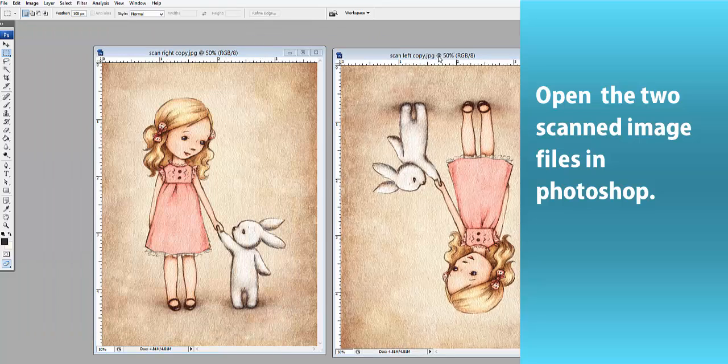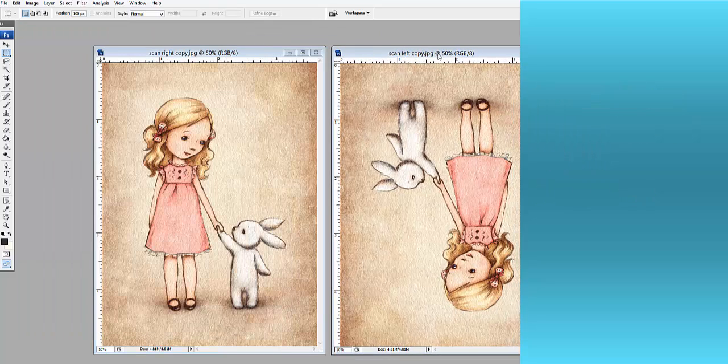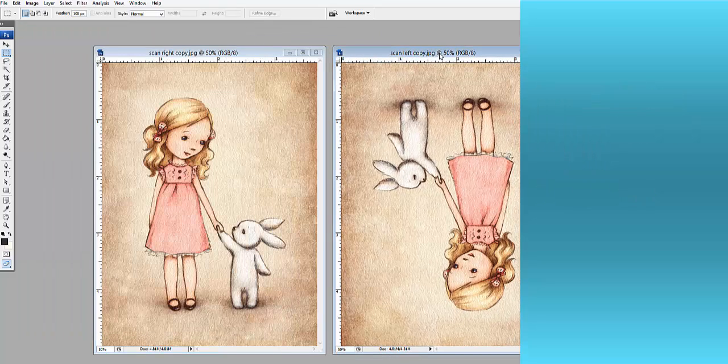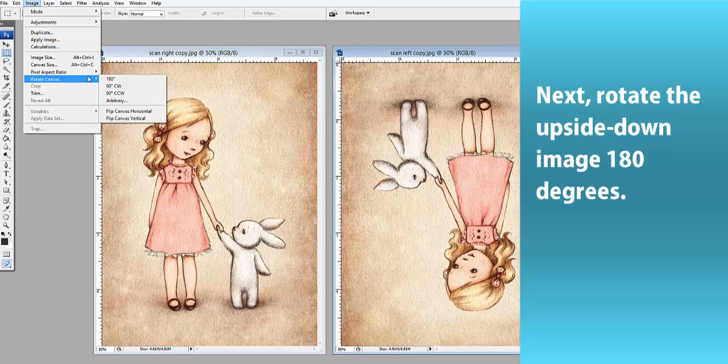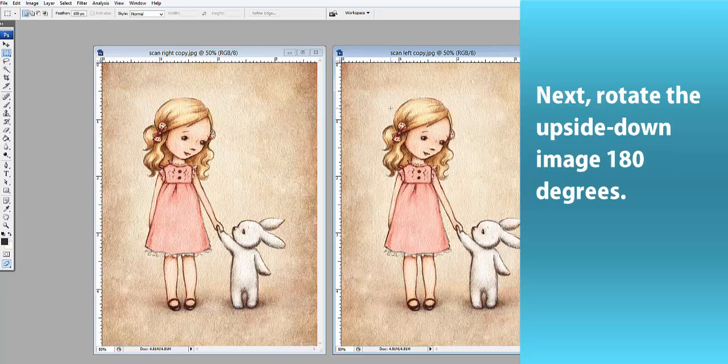Open your scanned files in Photoshop and change the orientation of your second scan by 180 degrees.